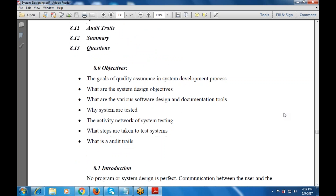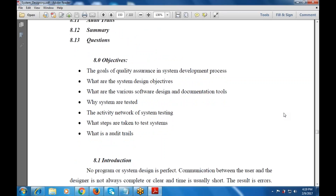Now let's start with the introduction of the objective. The main goal of quality assurance in the system development process — what are the various system development processes, why it is used, and how it is created. What are the various system design objectives and design concepts that we use within the objective?